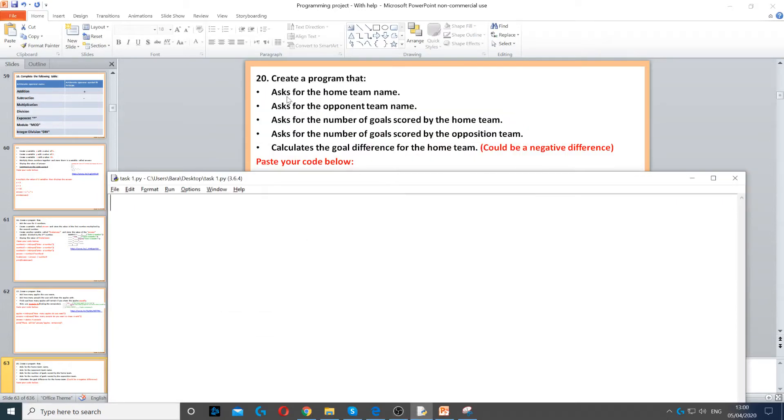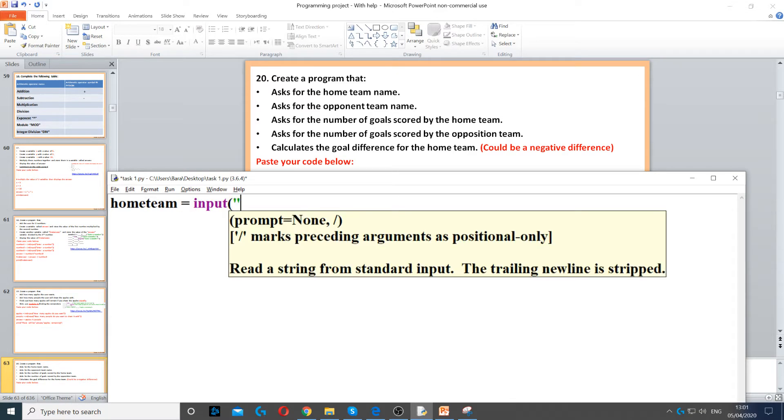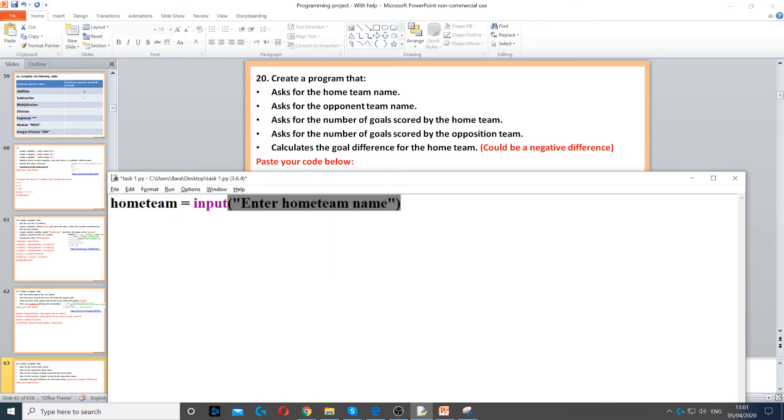We need to create a program that asks the user for a home team name, so home team equals input. Because it's a name it will just be a string, and then enter home team name.